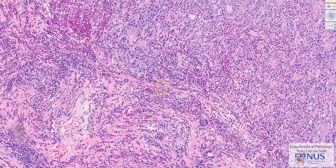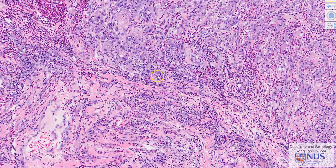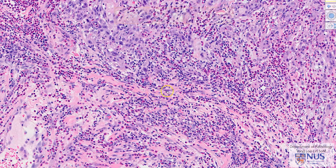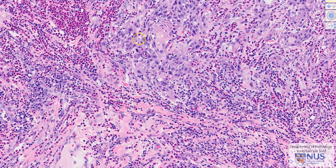Not only is there an inflammatory response, there is also a desmoplastic stromal response. There are more stromal cells, which are spindled and elongated, just around the invading tumor cell nests.